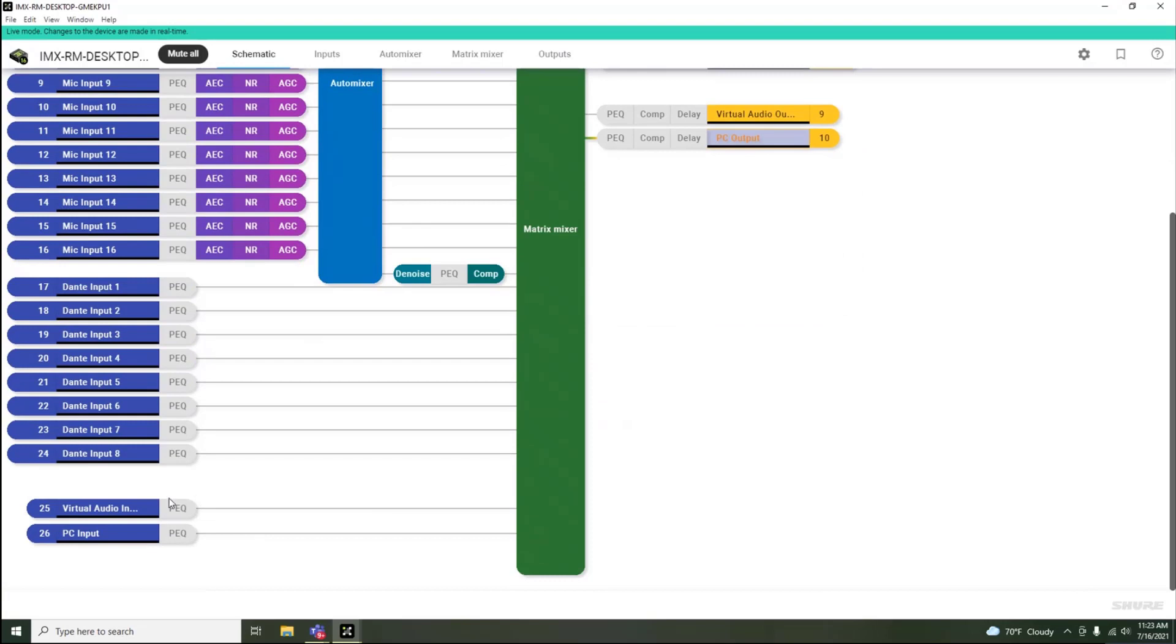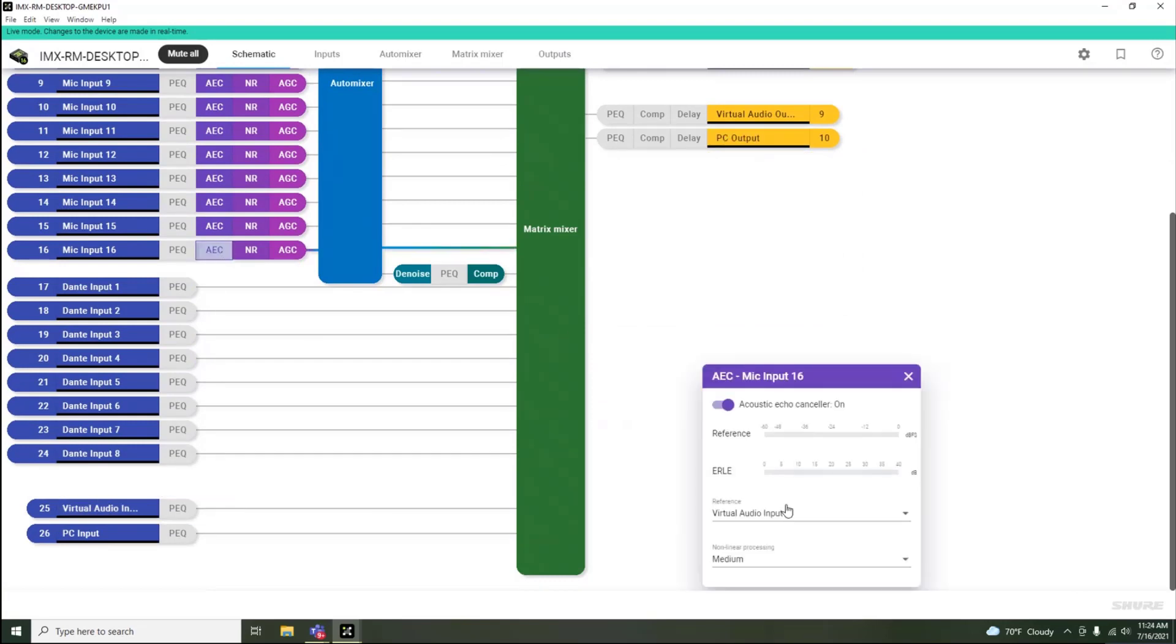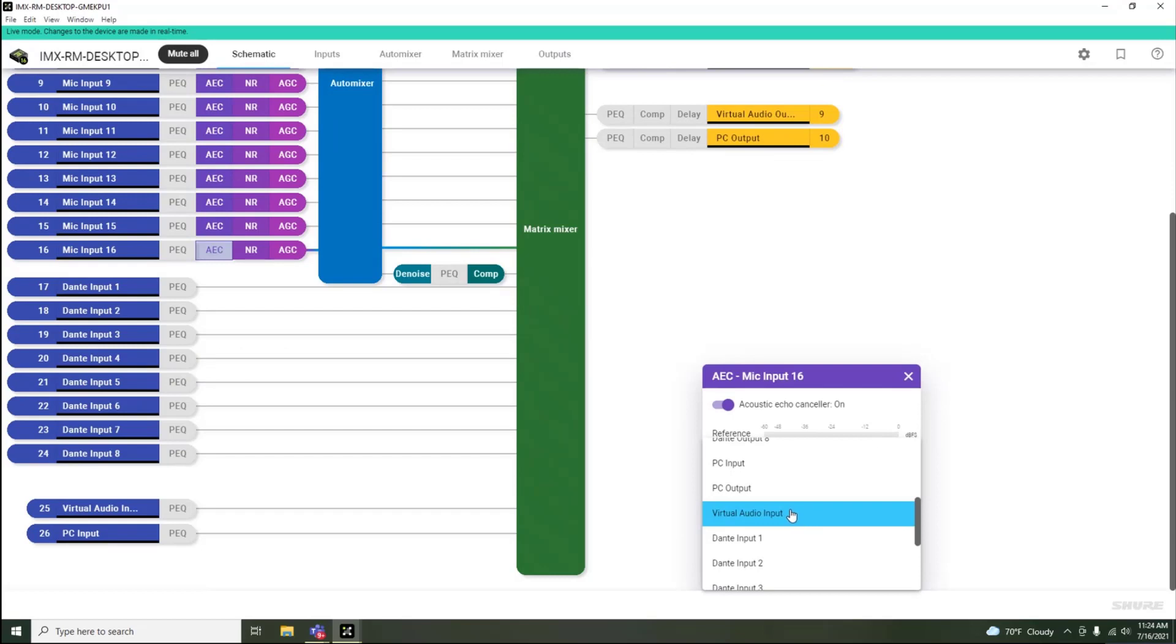Also, typically the virtual audio input is used as the default acoustic echo cancellation reference to remove the far-end echo from the near-end microphone signal.